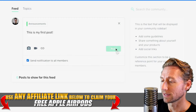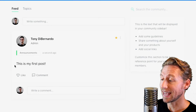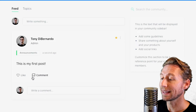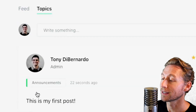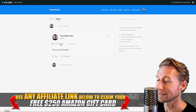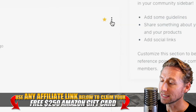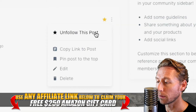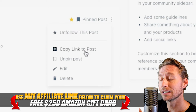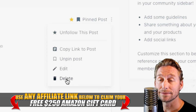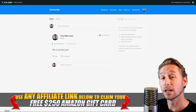So let's say we categorize it with announcements. Now this is found in our feed and it's tagged announcements. People can comment and like that. If you go to topics, you won't see it under weekly Q&A, but you will see it under announcements, because it is an announcement-tagged post. If you click the hamburger dots, you can unfollow the post, pin it to the top so people can see it, copy the link, edit it, or delete it — great controllability, very much like a Facebook group, and everything is in-house.